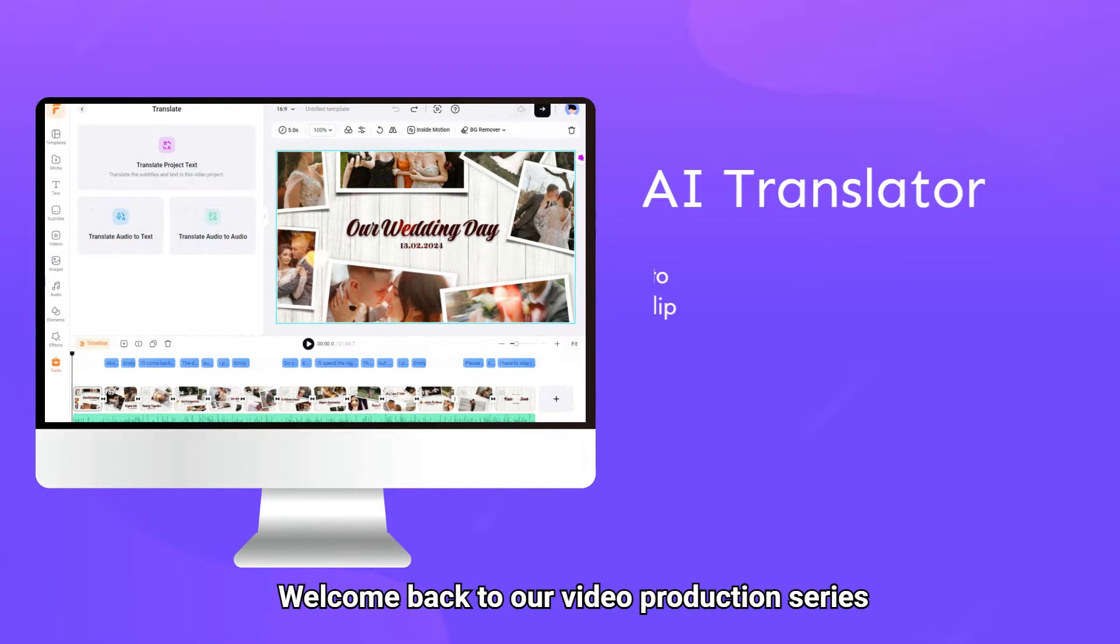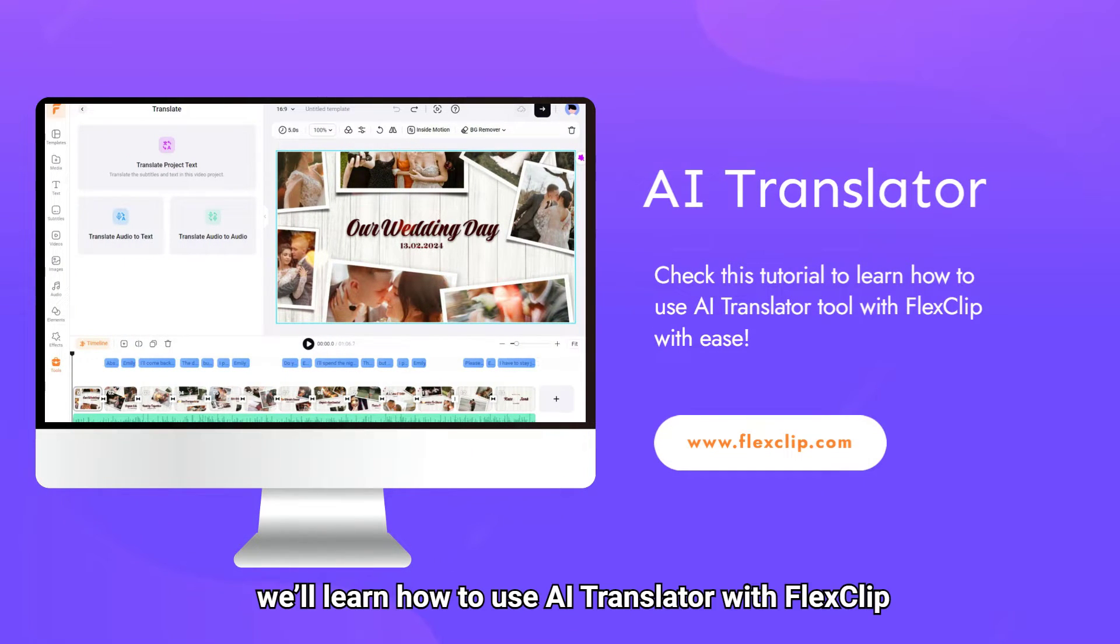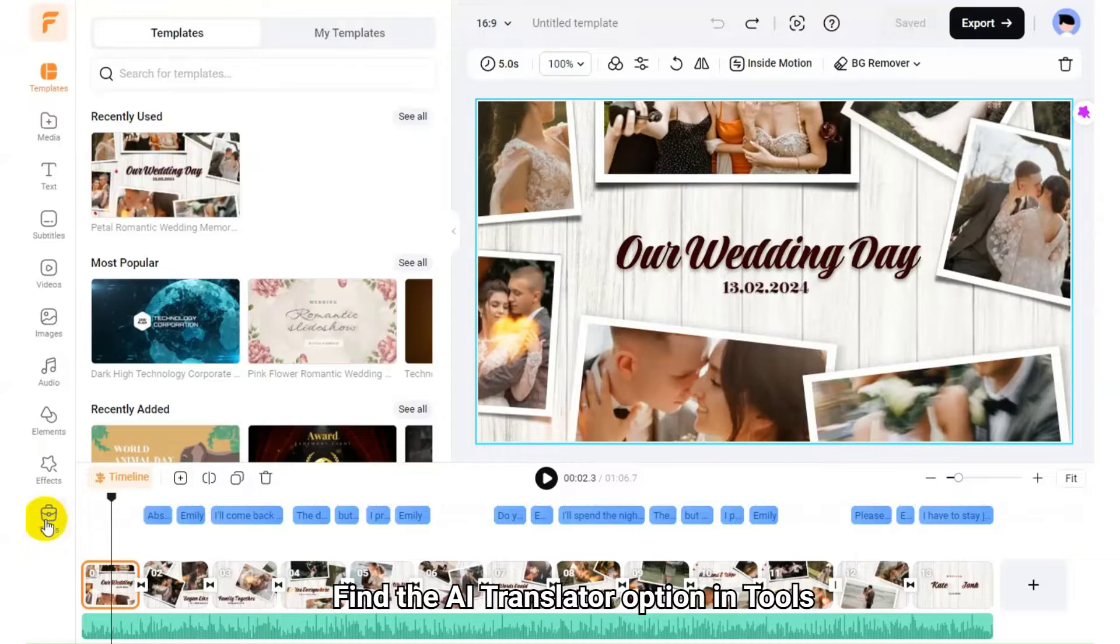Welcome back to our video production series. Today, we'll learn how to use AI Translator with FlexClip.